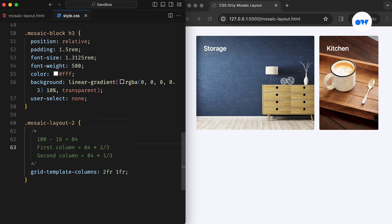For example, if we have a total width of 100 pixels, subtracting 16 pixels for the gap leaves us with 84 pixels of remaining space. The first column will utilize two-thirds of this space, leaving one-third for the second column.